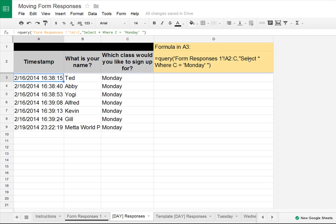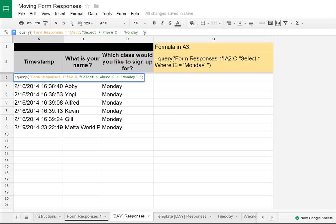The second part is actually writing the statement. So 'select star' — star means everything in my table. I have column A, column B, and column C: timestamp, name, and class. So 'select all where C' — C is my day column — equals single quote, text Monday, single quote. This just pulls in just the Monday data. Pretty simple, pretty easy, but really cool. I can change this to Tuesday and boom, there's all my Tuesday data.